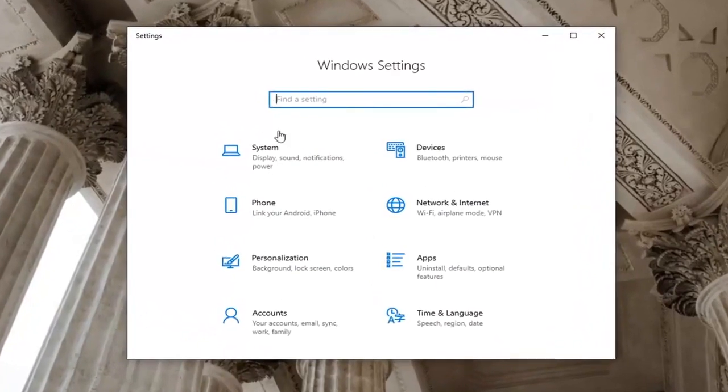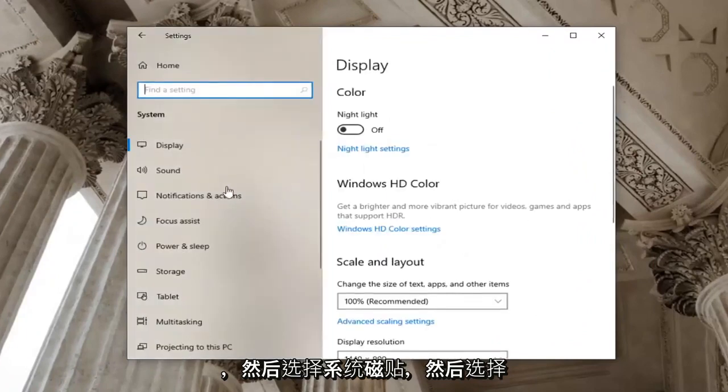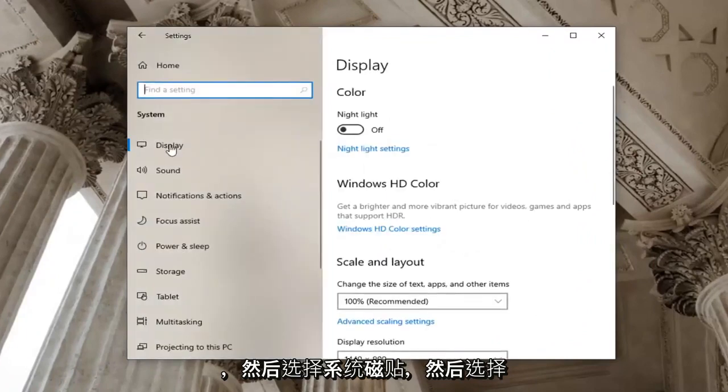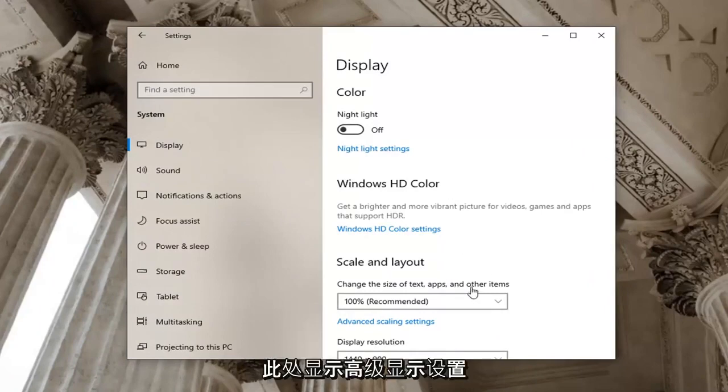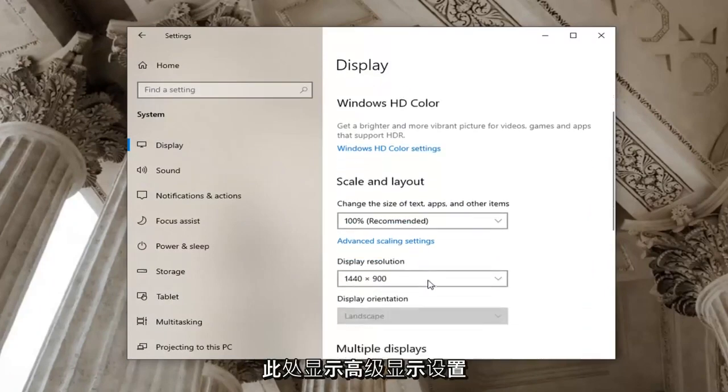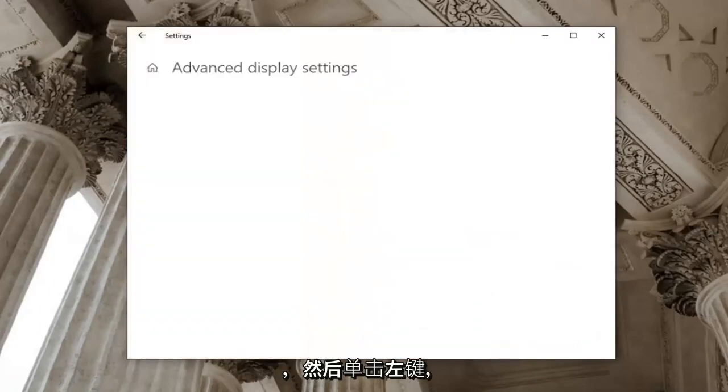Now that you're on the Windows settings page go ahead and select the system tile and then select display on the left side. Now you want to go near the bottom of this page here so where it says advanced display settings go ahead and left click on that.